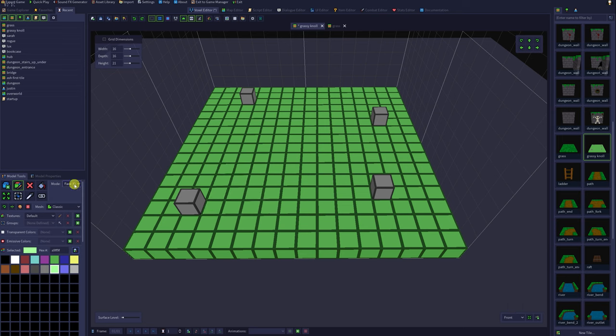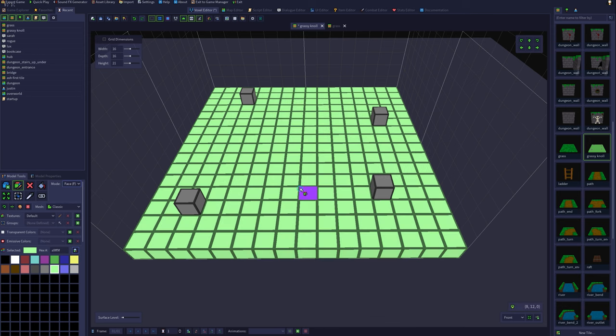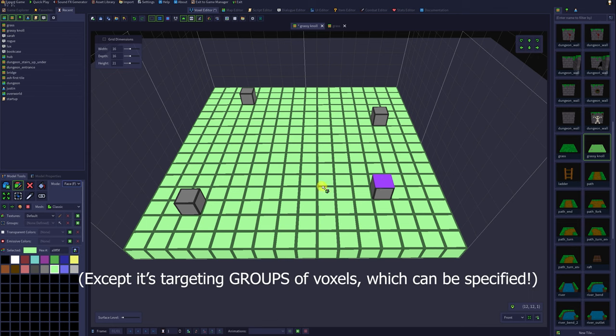Now might be a good time to show you what the face paint mode does. Select your desired color and click on any part of the model. Click on your model and it will fill the entire face with that color, kind of like the paint bucket tool.